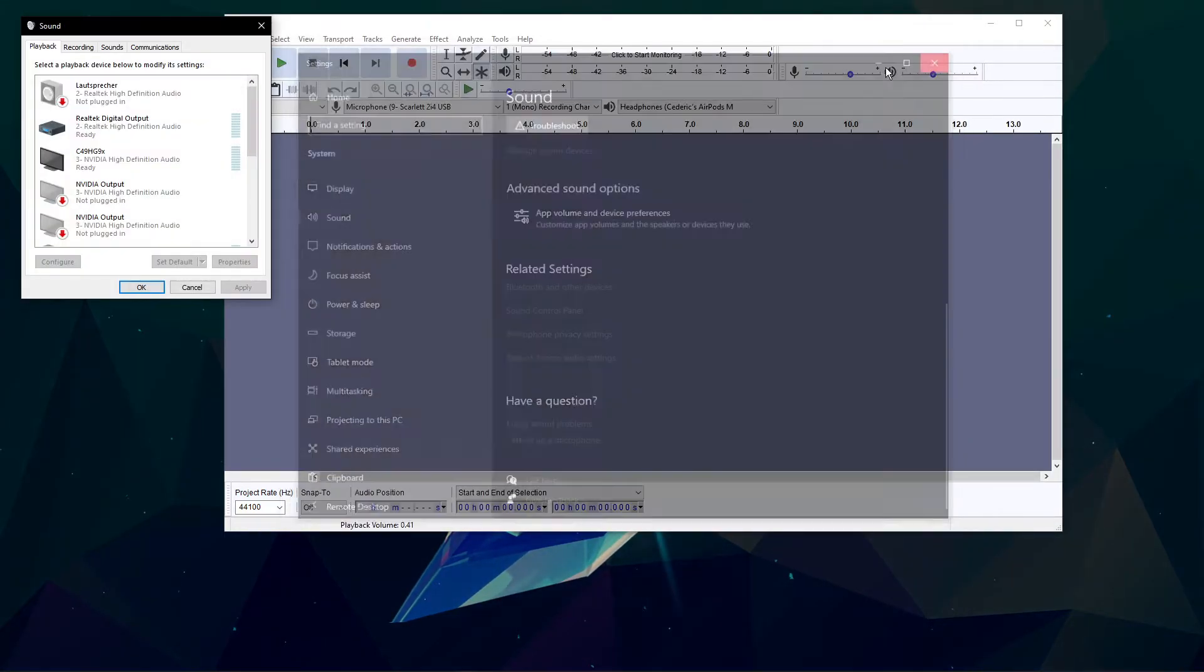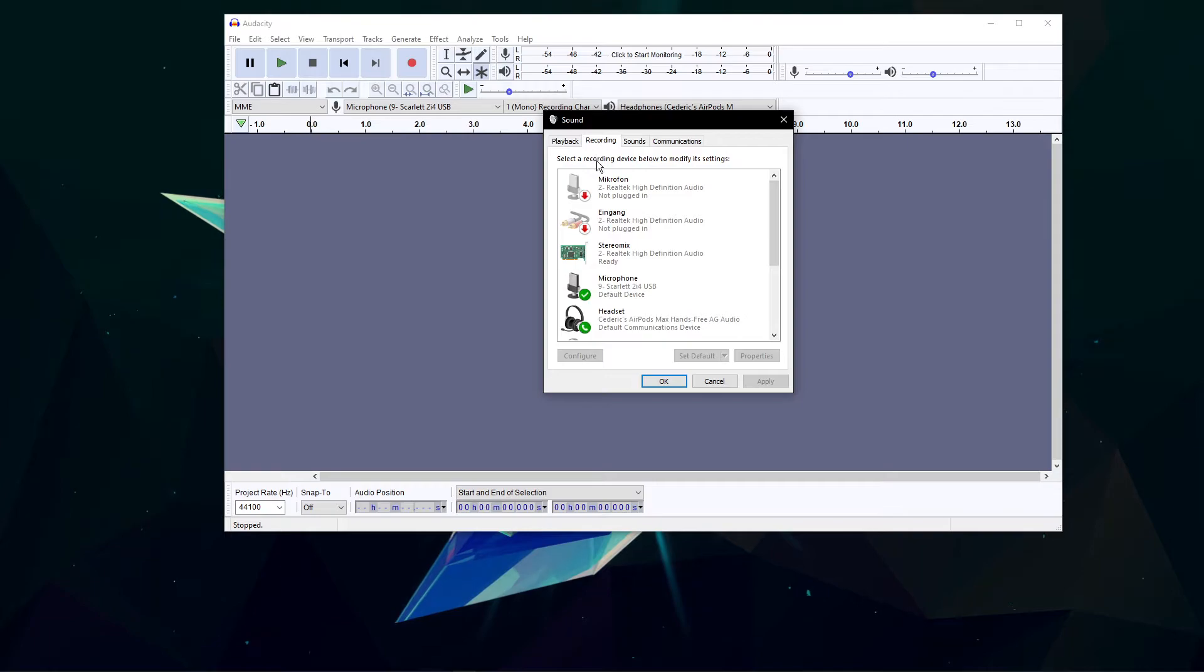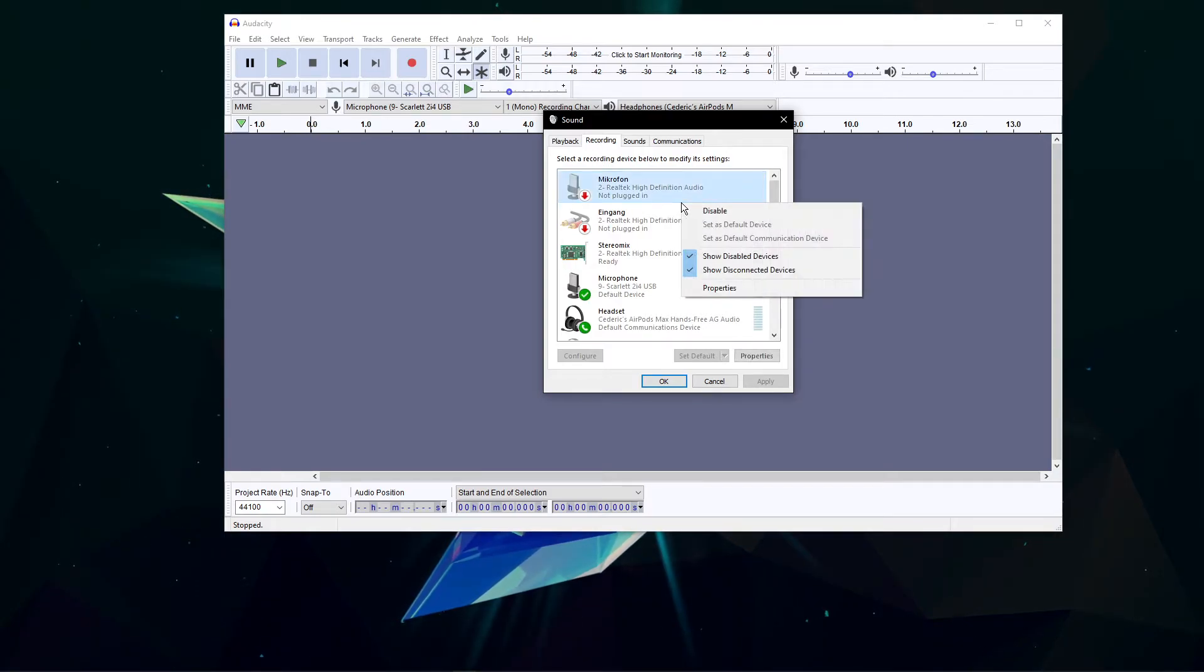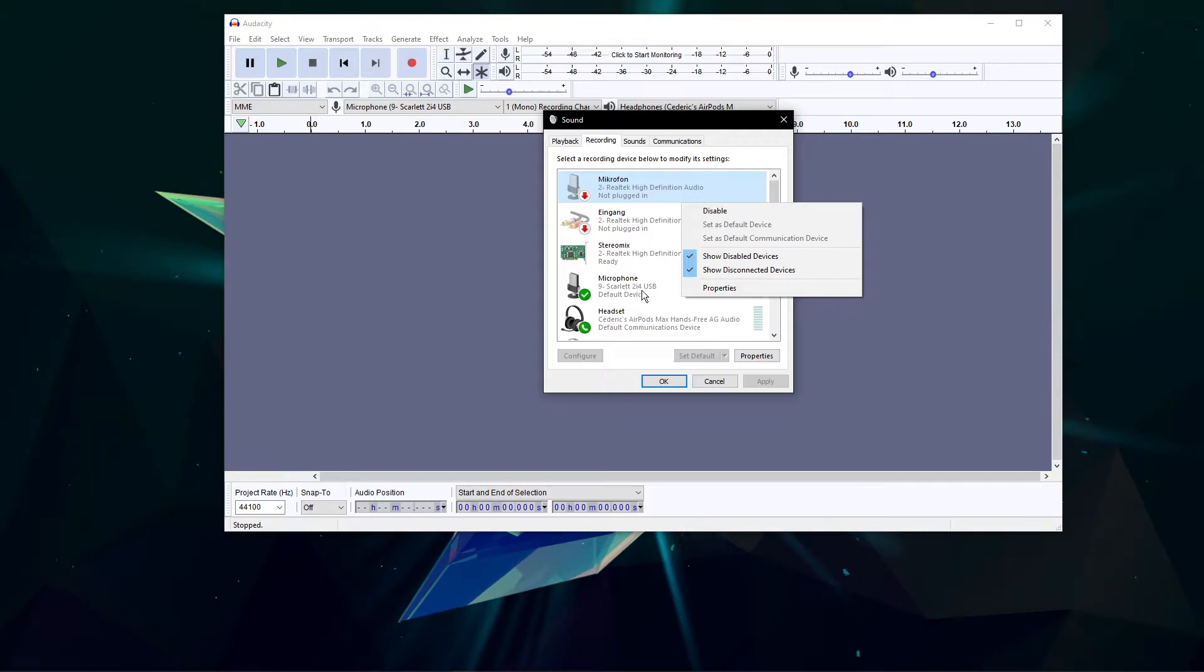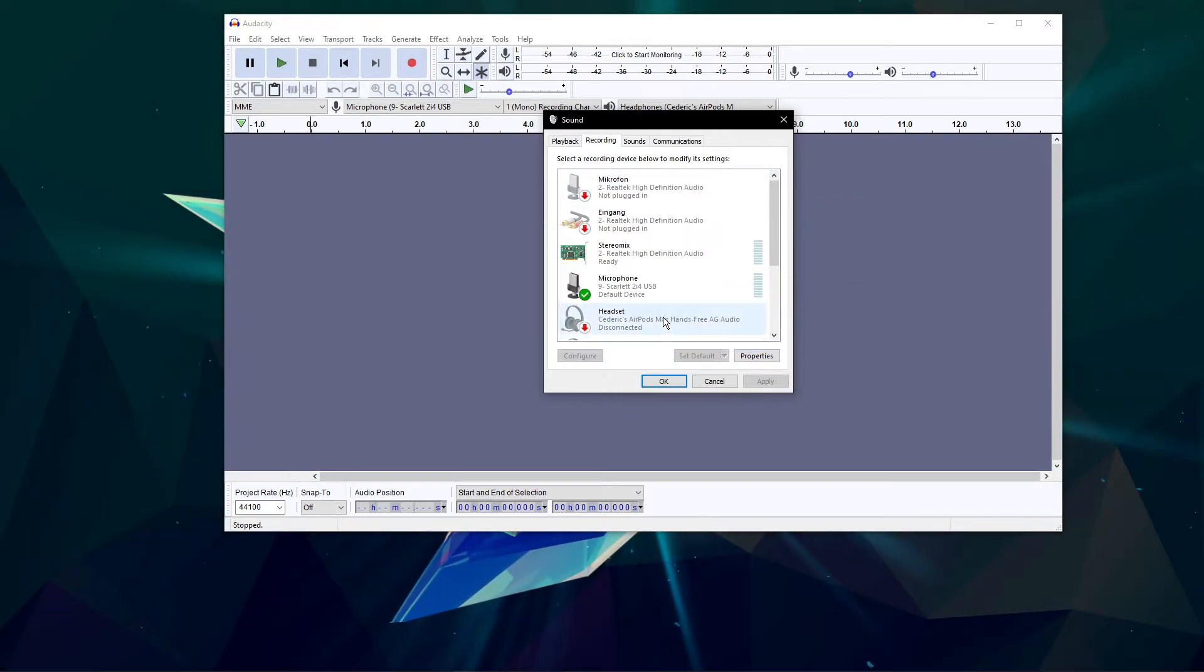Here, under Recording, right-click any device and make sure that the Show Disabled Devices option is enabled. This should help you find the Stereo Mix Recording Device.